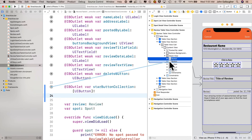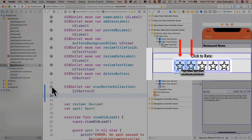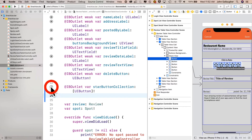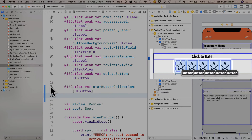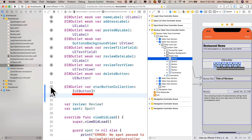This creates an outlet collection — an array of outlets with just one object, the button I control dragged from. If I click and drag from the filled-in circle next to the star button collection line in my Swift file, I can create a connection rubber band and release it on the next button to add it to the collection. I'll repeat this for all remaining buttons. When done, hovering the cursor over the connection circle shows all five buttons highlighted on the storyboard. The star button collection is an array of UI buttons — notice the brackets around the type UI button.